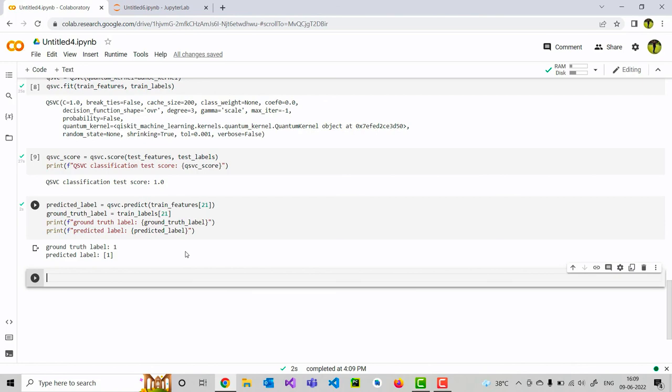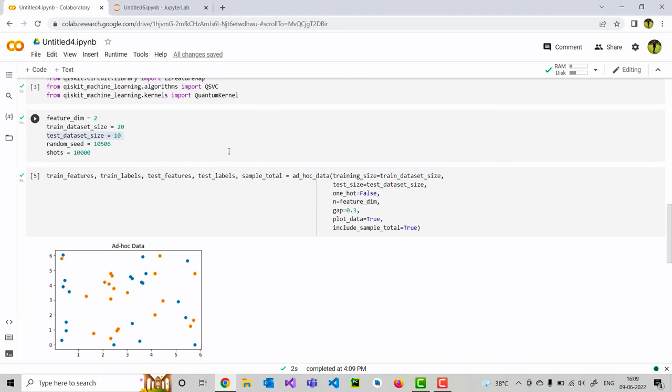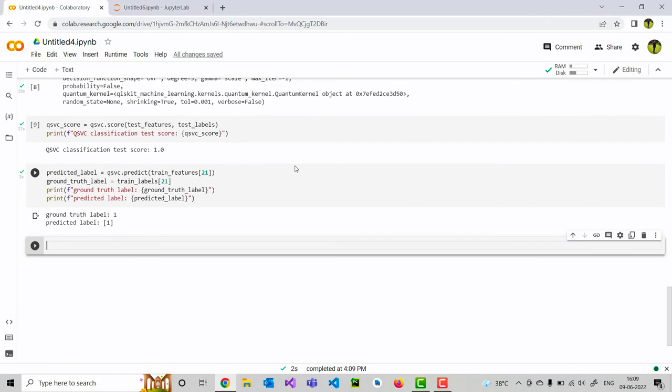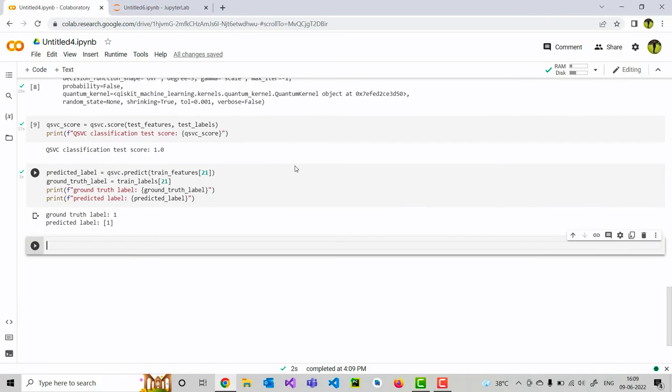Now I would recommend you to try this QSVM on a different data set like iris data set or something which you know very well. With this example, I would like to end this session. Thank you for your patience.